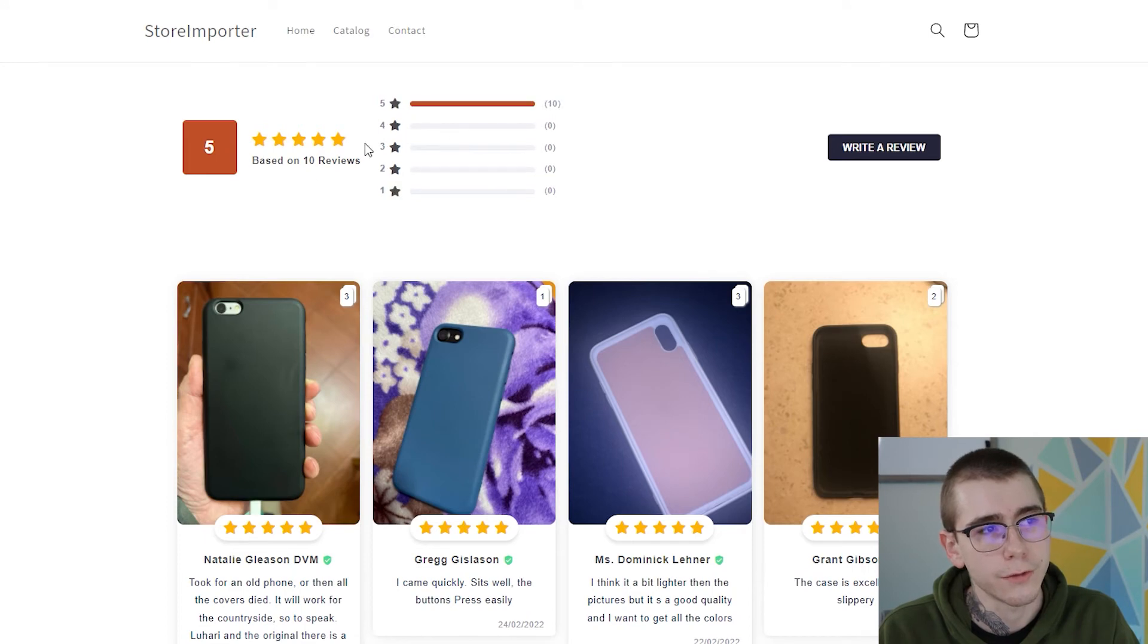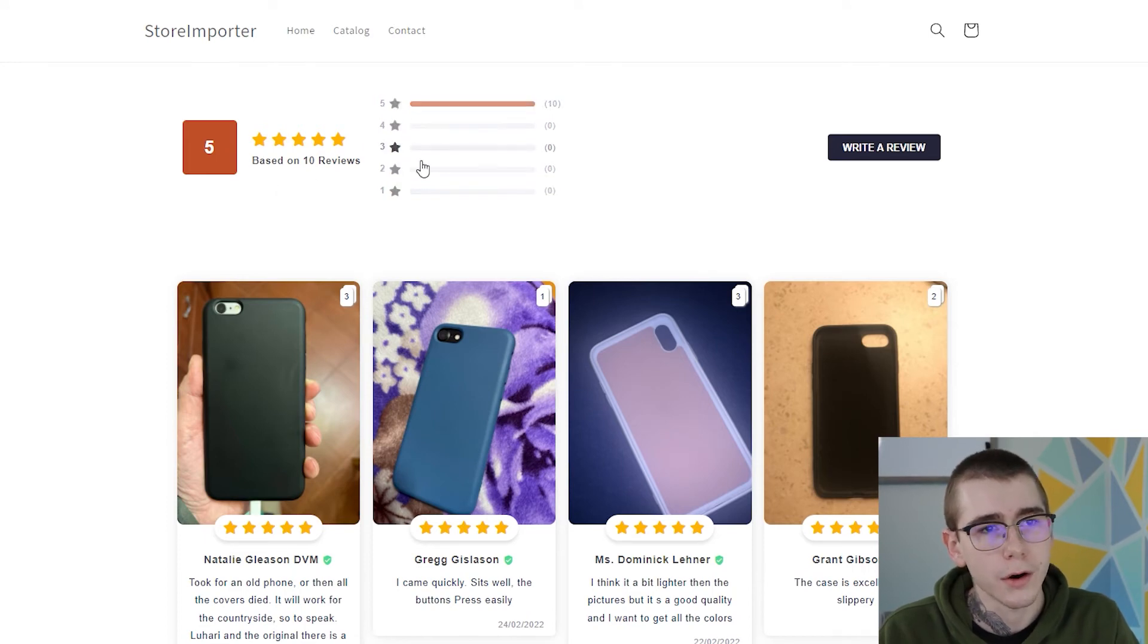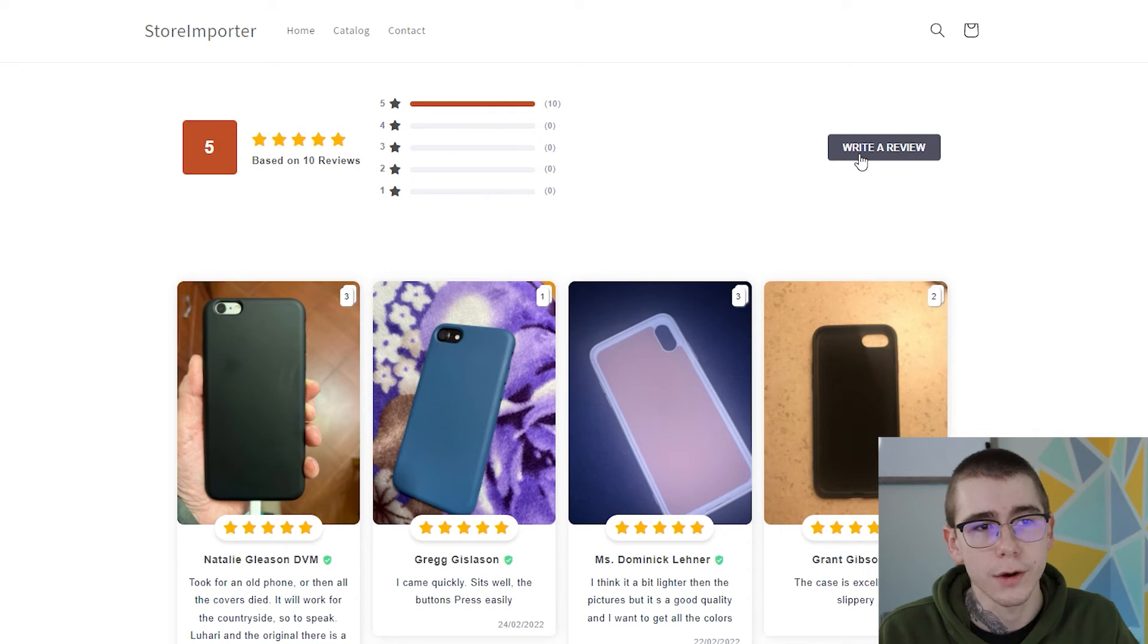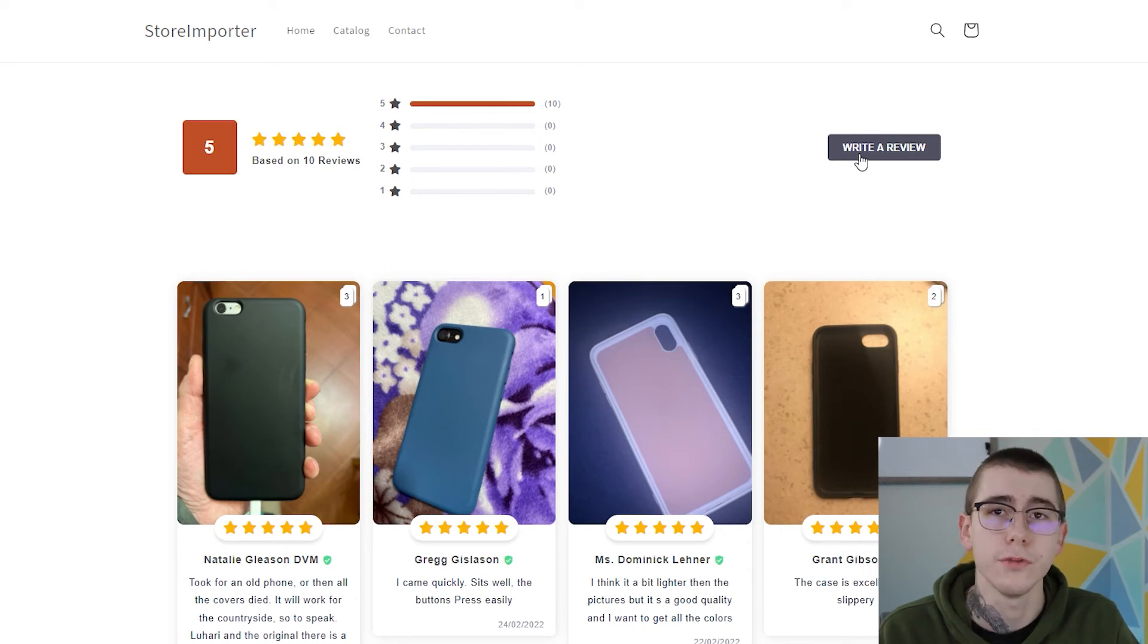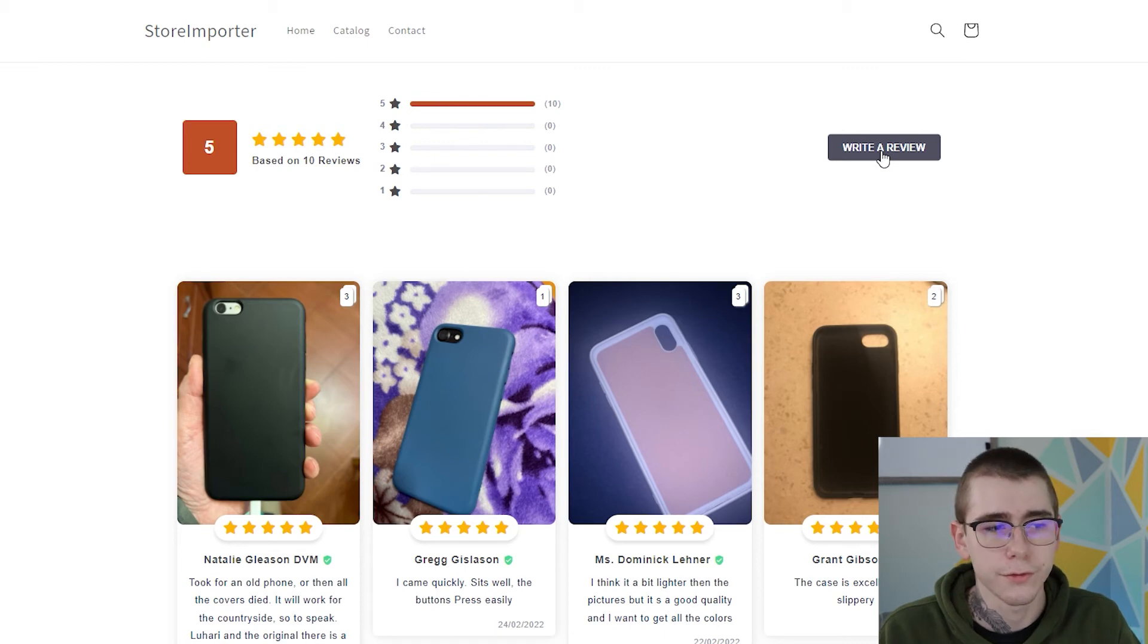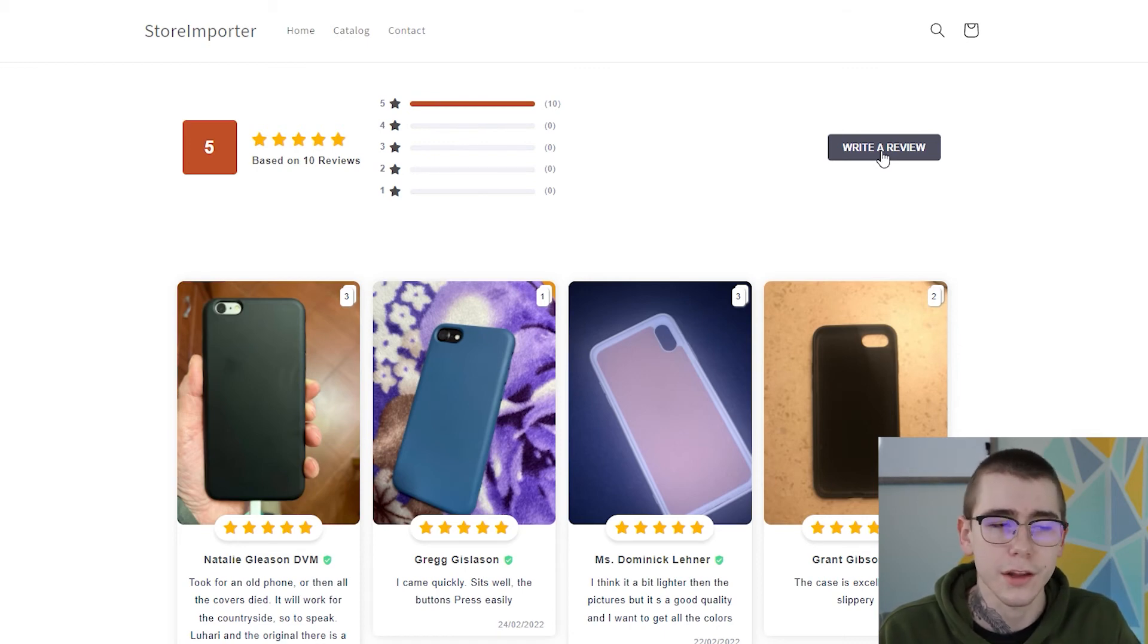Where it shows the amount of reviews, the amount of stars, gives the customers options to write a review. And you can actually go through and approve all of those first. So if you have like a spammer that's importing a bunch of reviews on your store that just are not legit, you can actually delete that and block them from leaving reviews in the future.